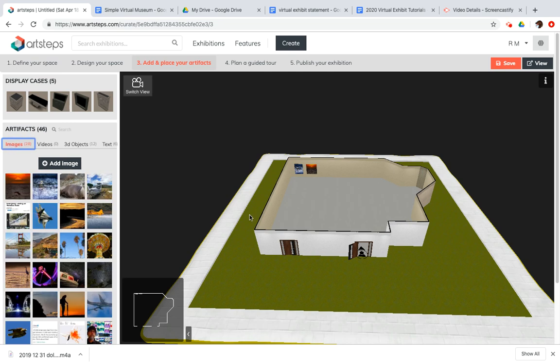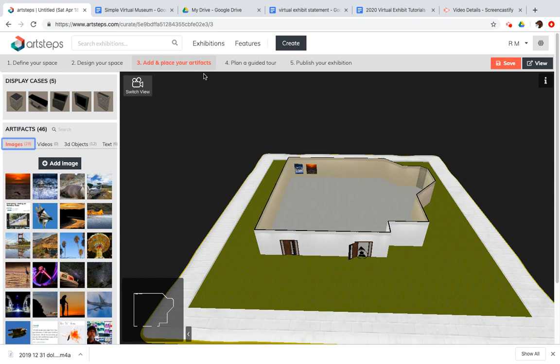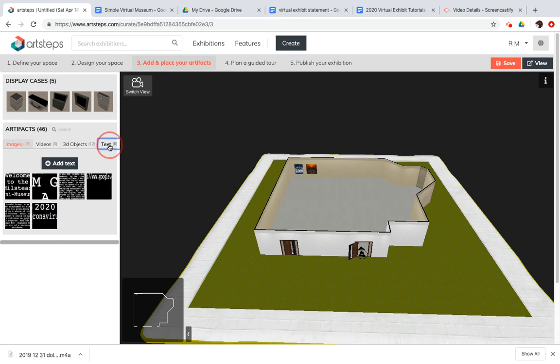Let's talk about adding text to our virtual exhibit. So I'm still in the Add and Place Your Artifacts tab. I'm looking over at the left-hand side where we have images, video, 3D objects, and text.